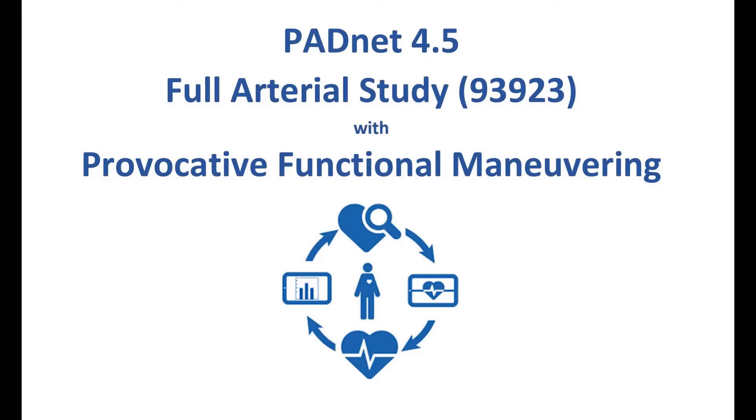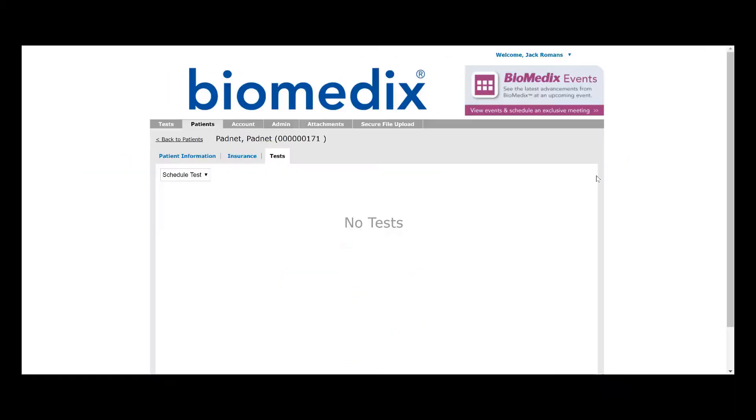In this video, we're going to show you how to schedule a patient and conduct a full arterial study using the provocative functional maneuvering, or the heel raises.